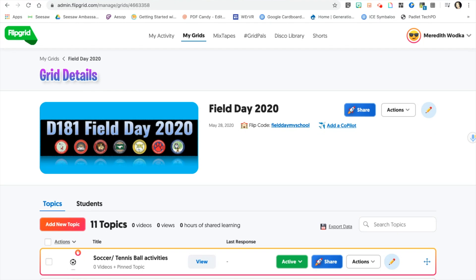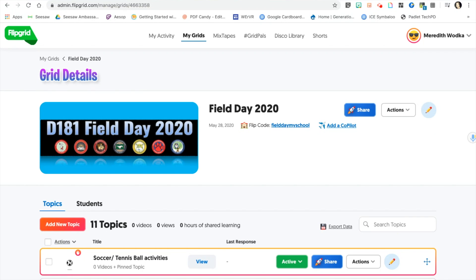After you have changed the grid to be personalized for your school, you should add a co-pilot. These co-pilots are teachers from your building, administration, or other PE teachers.